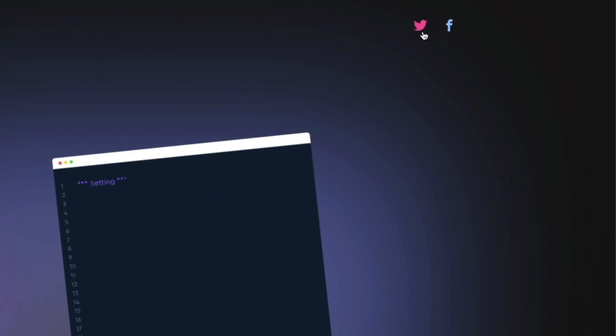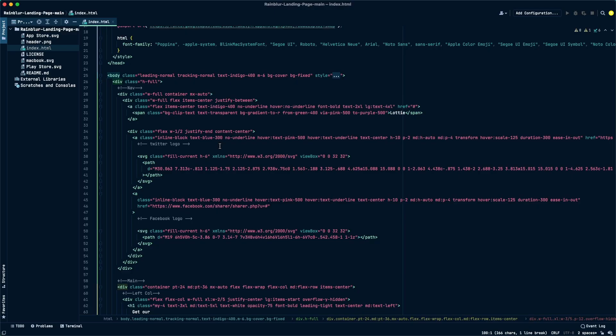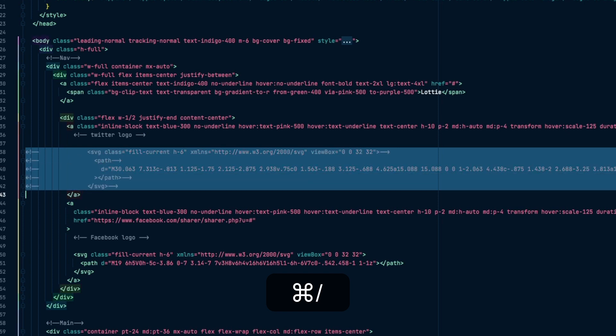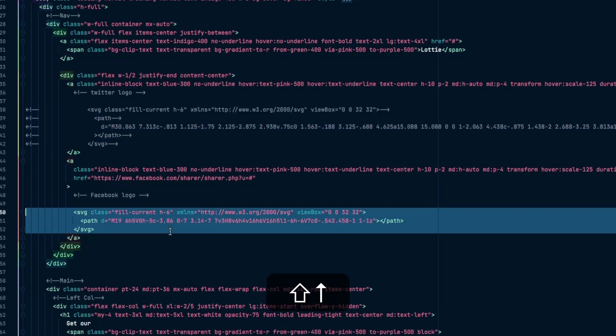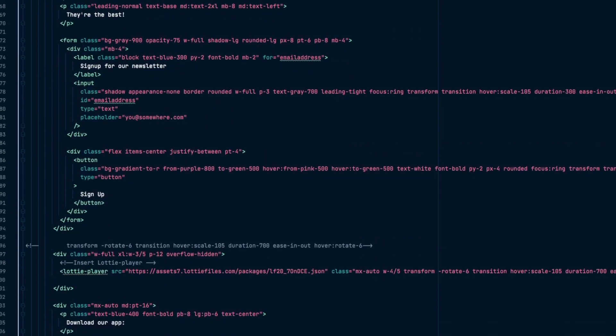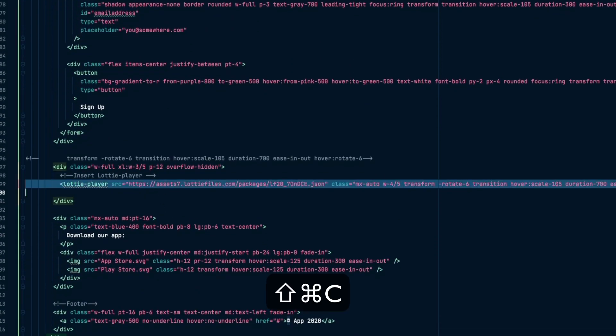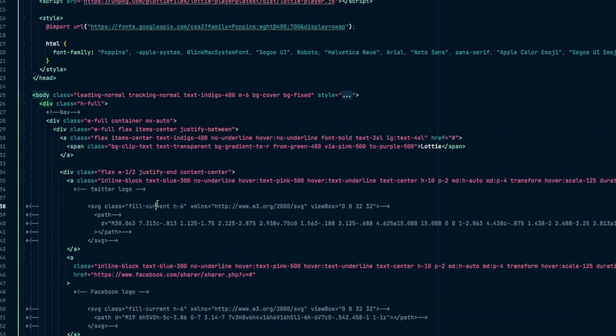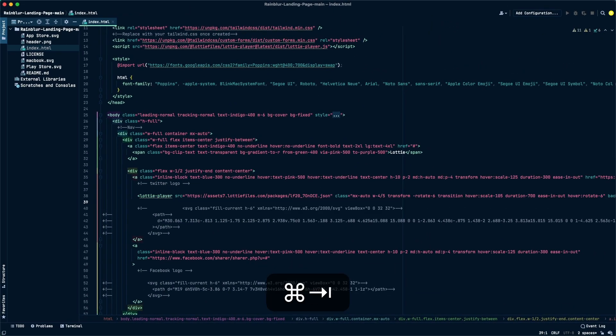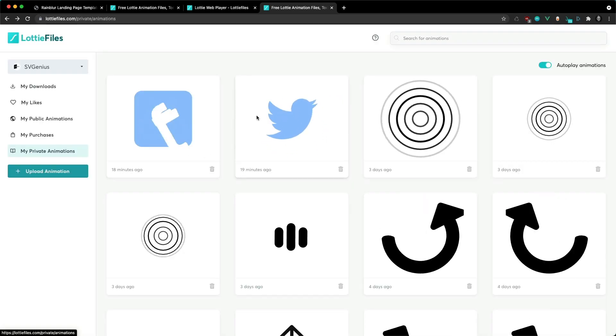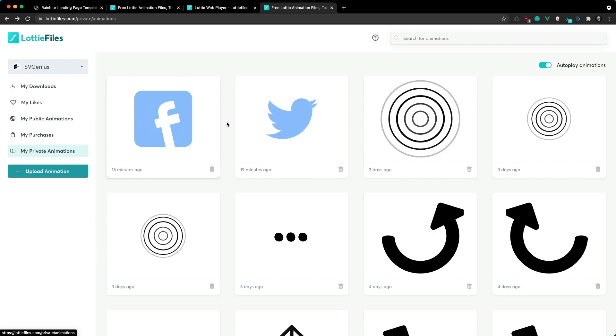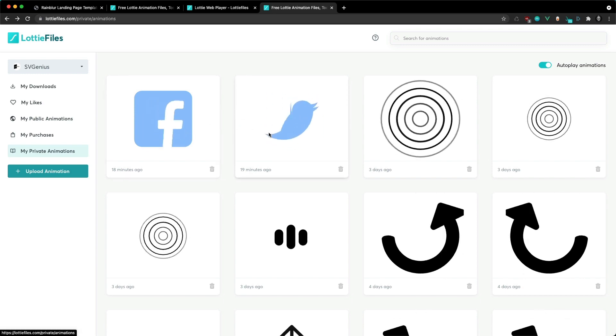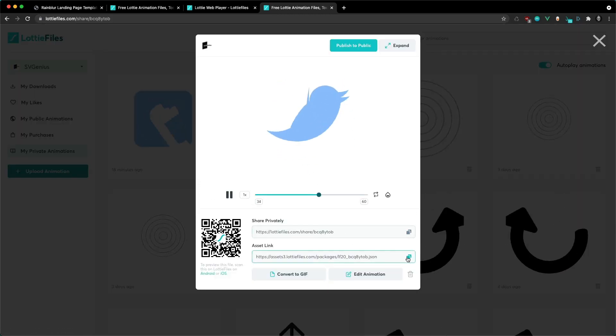Now let's replace our static social media icons with animated ones. I'm just going to comment out my SVGs that were used for the icons and just grab the player I just showed you, paste that in. On LottieFiles.com I found a Twitter and Facebook icon, and in the editor I then just swapped their colors out to get these two icons.